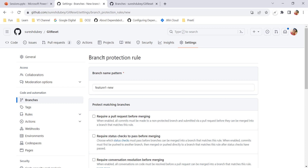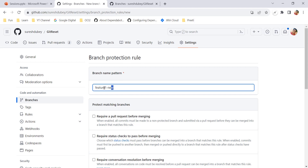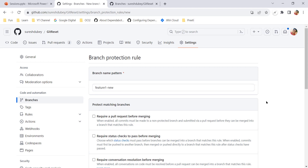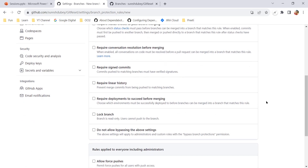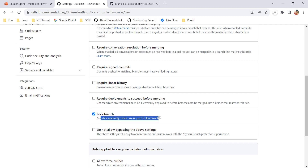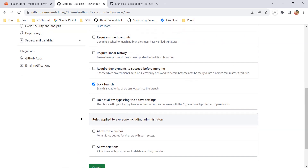I'll paste exactly that same name in the branch name pattern field. Whatever protection rule I create will be applied to feature-one-new. Scrolling down, there is an option called 'Lock branch' — the branch is read-only and users cannot push to the branch. We select this option.